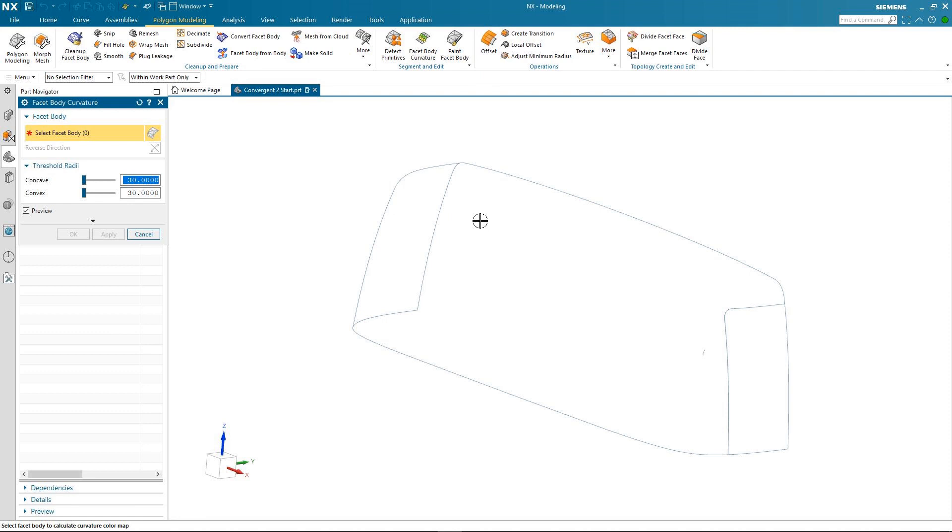The color map itself can be used with the extract feature command which you will see to extract separate facet bodies for either concave convex or flat areas.